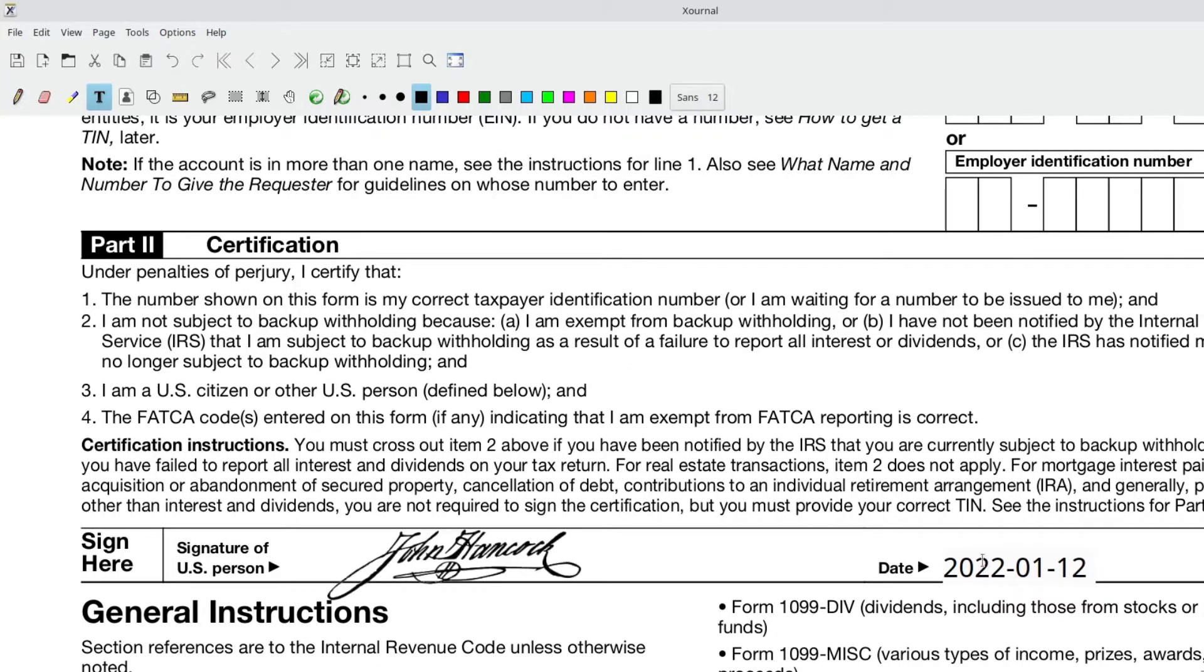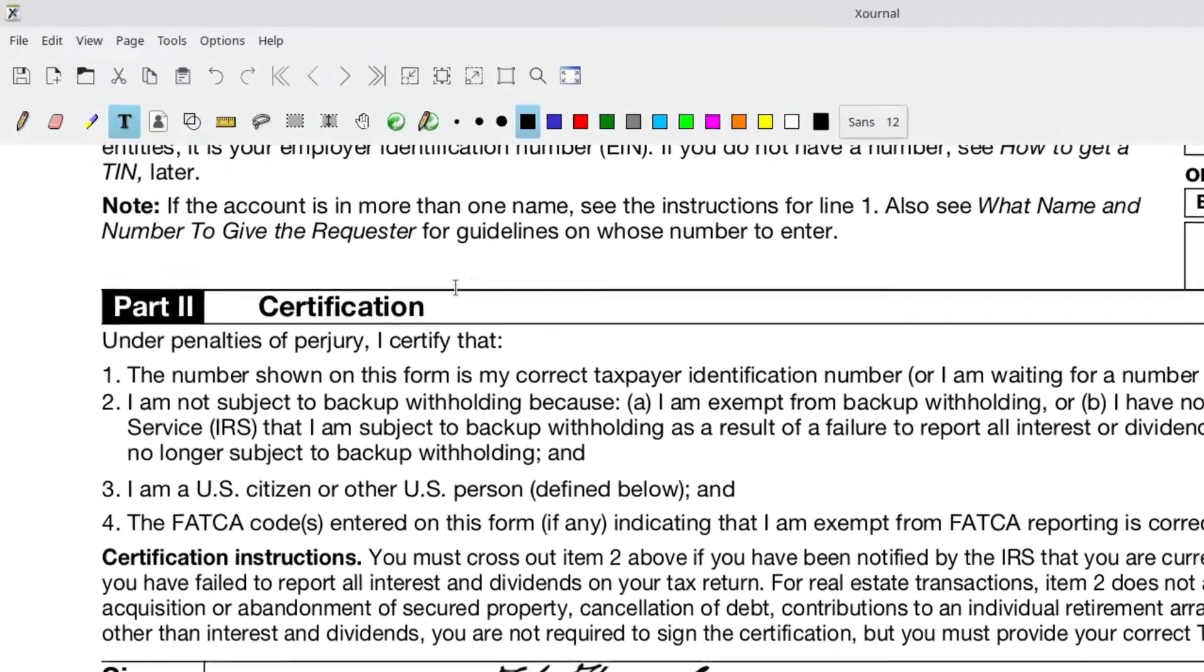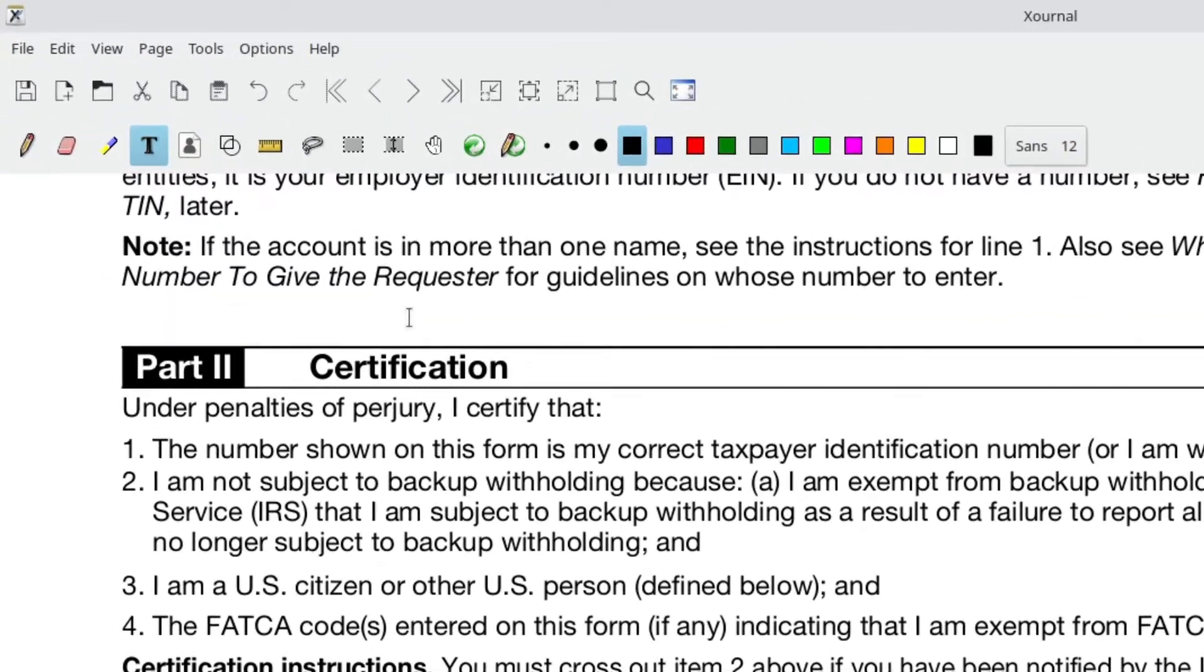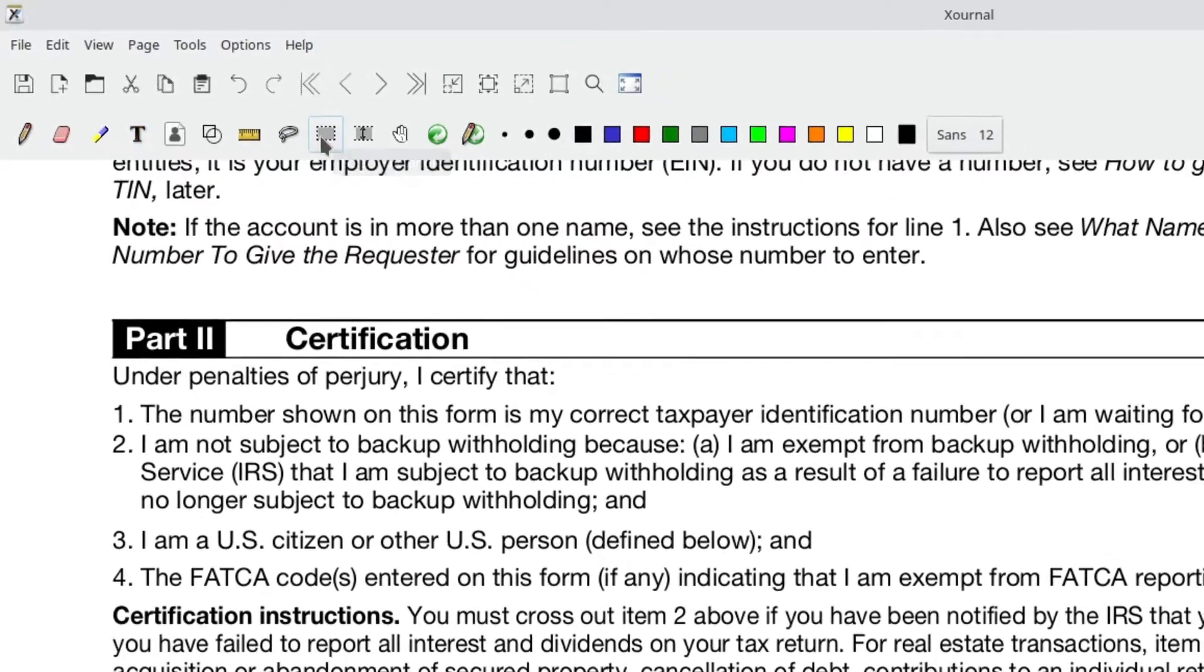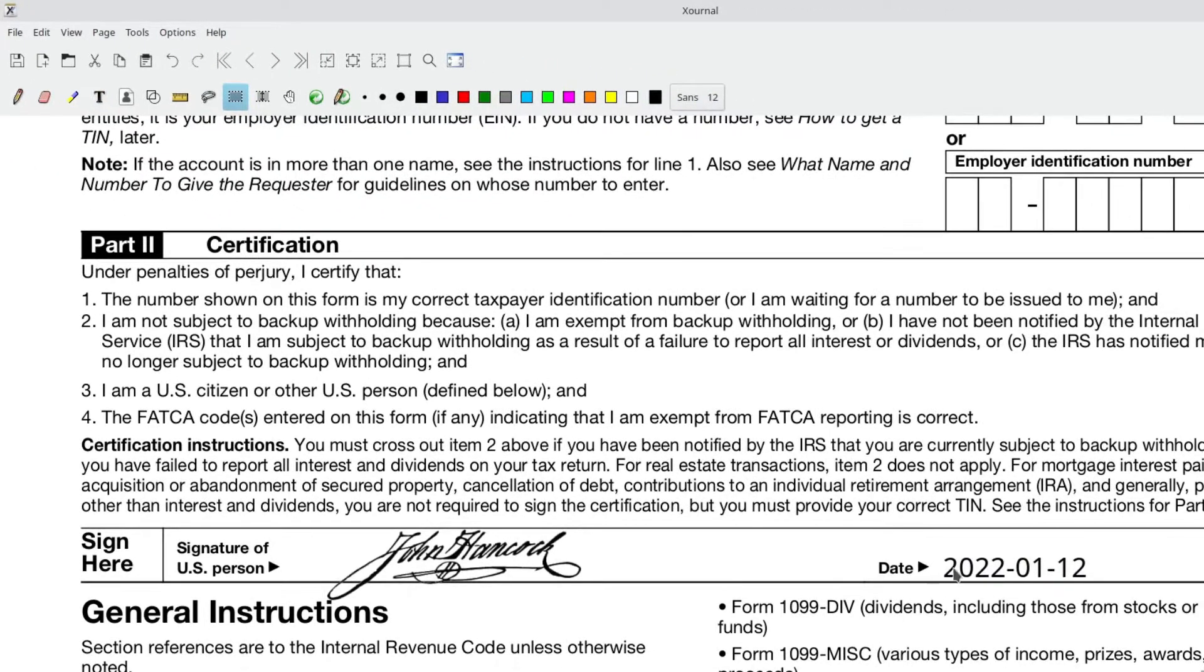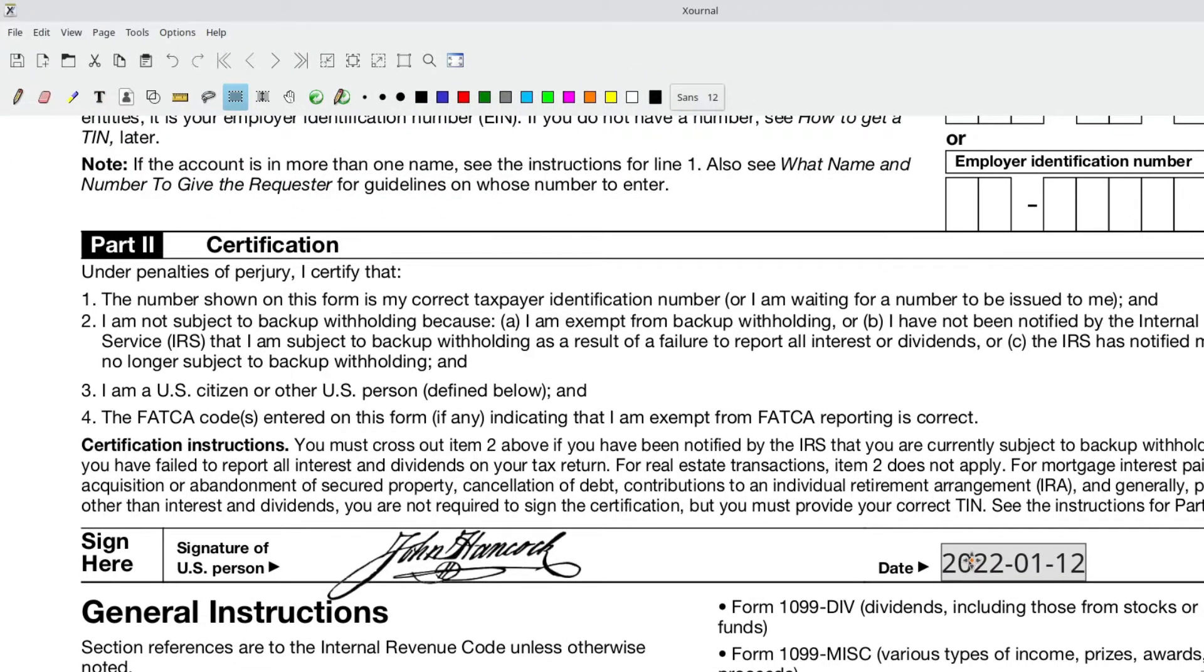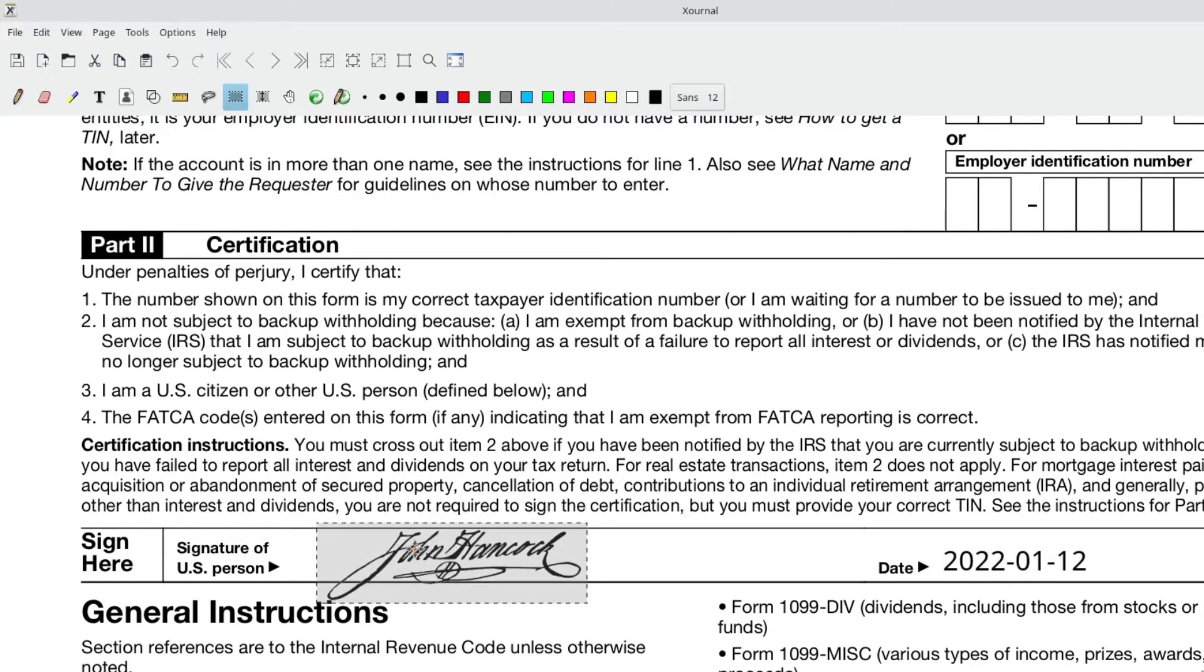To move any of these items that you insert in Xournal, again, a little bit counterintuitive, it's actually this icon right here, which is the select rectangle icon. Doesn't really make a lot of sense. But if you click that, you can now select this rectangle and move it to wherever you want. Same with this one. So you could actually select that and move it wherever you want.